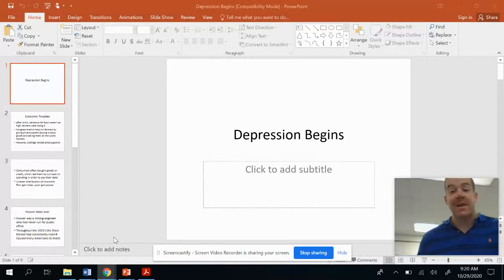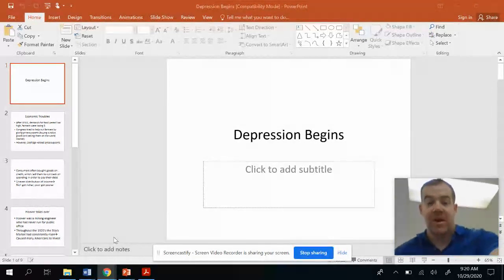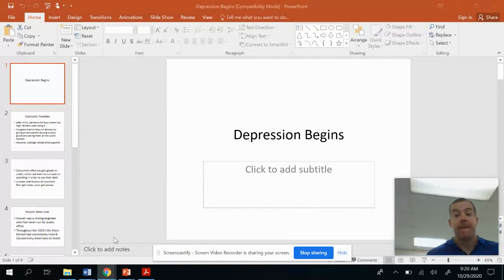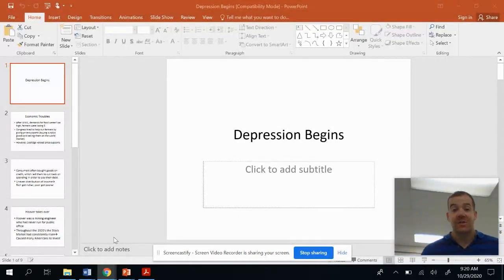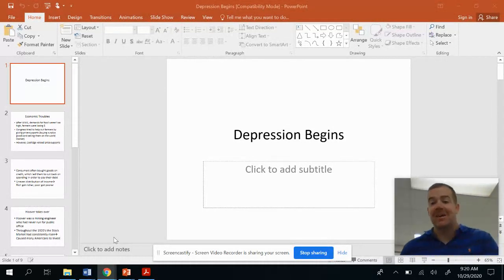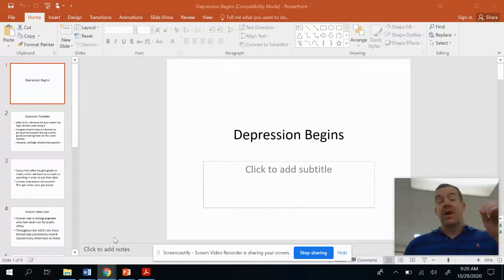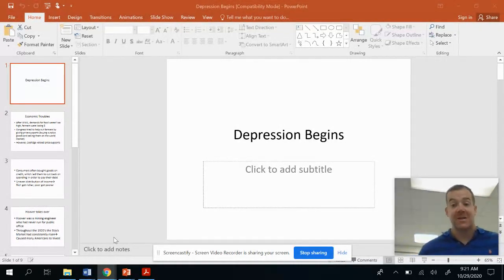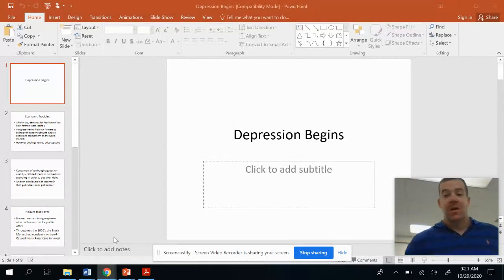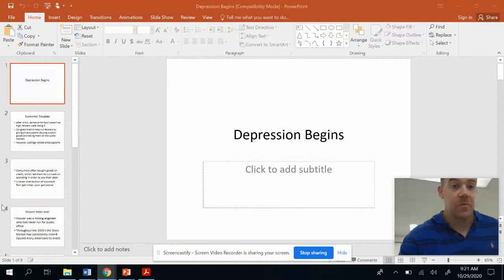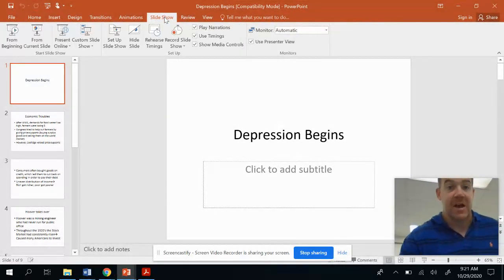Today we're starting a new unit — the Great Depression. We're going to look at the causes of the Great Depression. A lot of times the Great Depression gets blamed, an unfair amount of it, on Herbert Hoover, who was the president when it started, but it wasn't really all his fault. So let's get into it. The first slide is called 'The Depression Begins.'